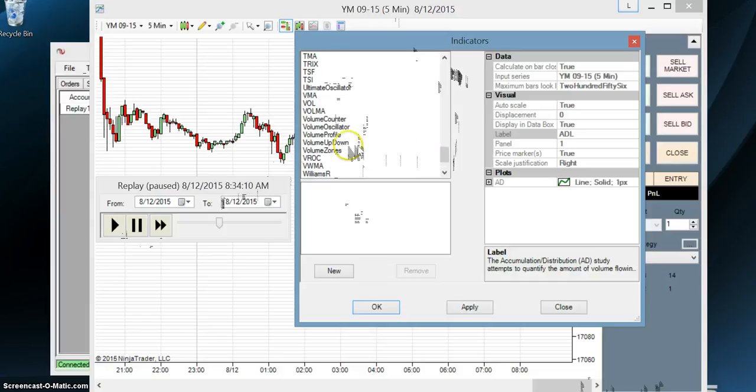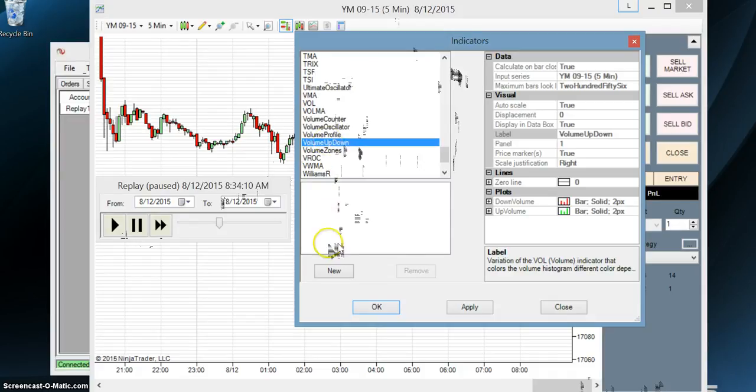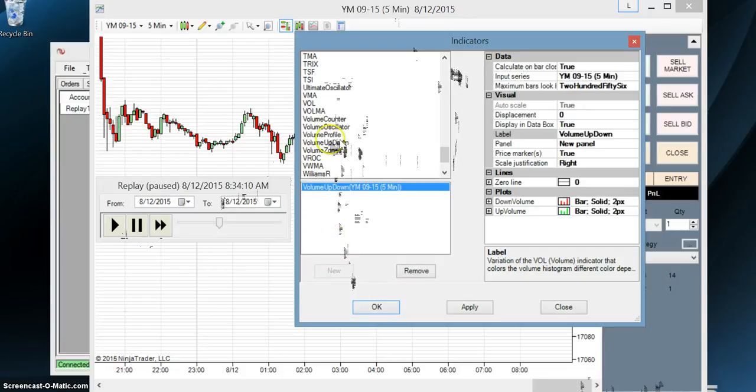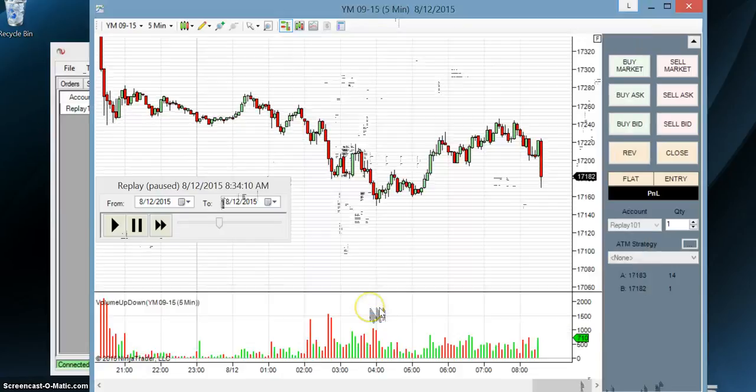And we're looking for volume up down. You can experiment with any one of these indicators you want. But the ones we're going to be covering in this video is the volume up down. So either click new or you could have double clicked over volume up down. And we're going to leave it in the default that comes up. So we're just going to click OK. Now we have this new window that came up.